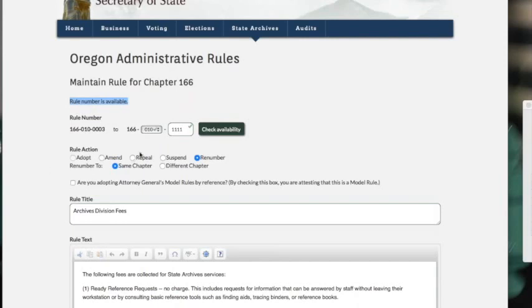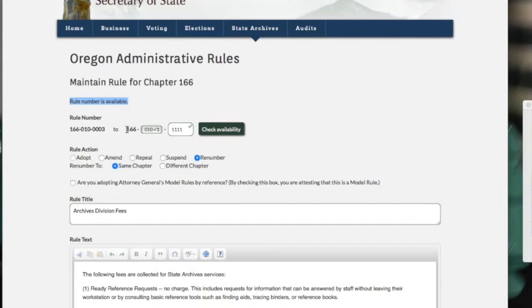Then one thing it'll ask you: if you are one of the rare chapters that wants to renumber outside of chapter 166. For instance, if you're an agency that has sister chapters like ours is—166 is Oregon State Archives, but the Secretary of State has other chapters—it could be that we want to renumber it to elections division. In this case, we don't, but it'll ask you right here: same chapter or a different chapter.